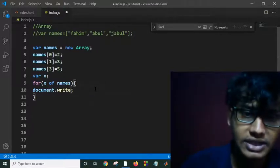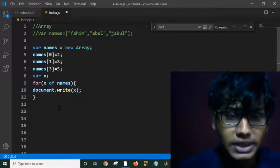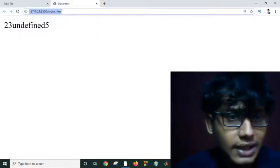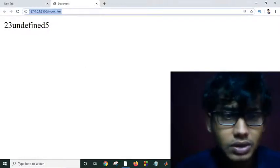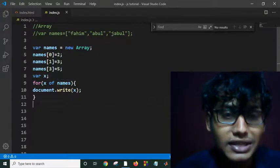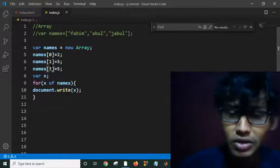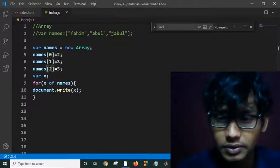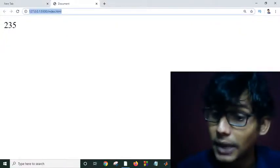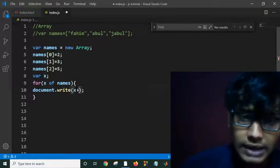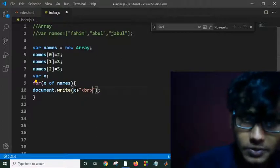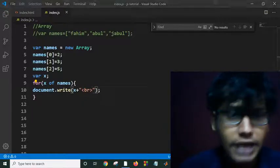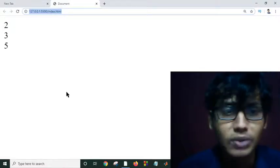If I just put here x, then it should print all the elements of my name. Control save, let's check. It's undefined because my x is going 0, 1, 2, 3 in an increasing order, but my indexing here is not in indexing increasing order. Now let's check what happened. It's working well.